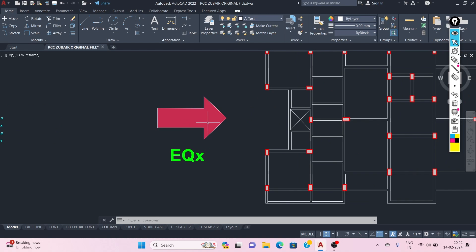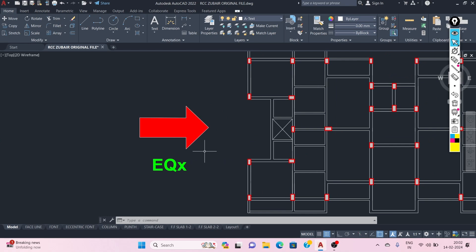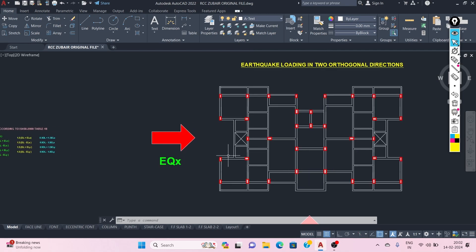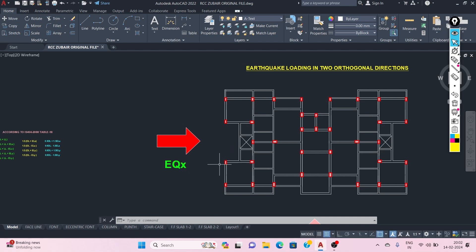The horizontal force loads are reversible in direction — whatever horizontal forces act on the structure, they can act in either direction. In some cases, the design is governed by the effect of lateral load minus the effect of gravity loads.